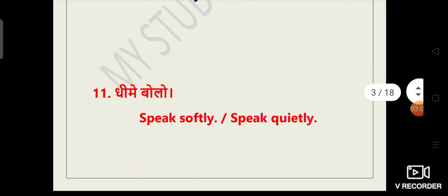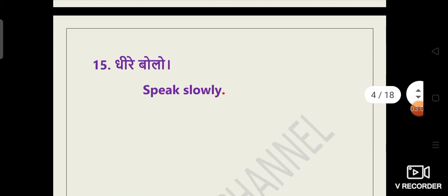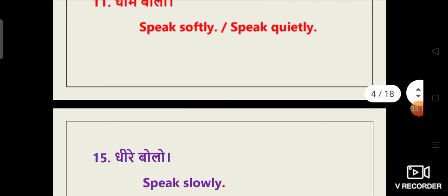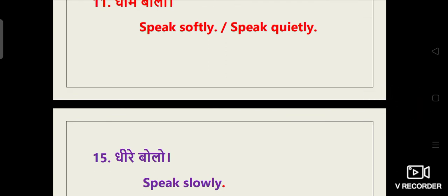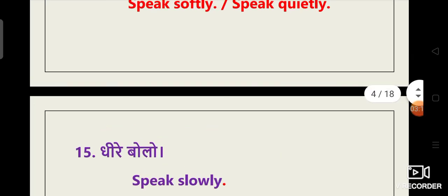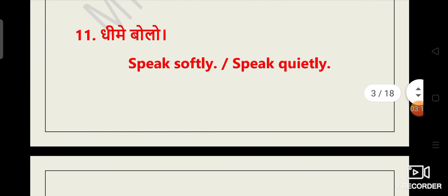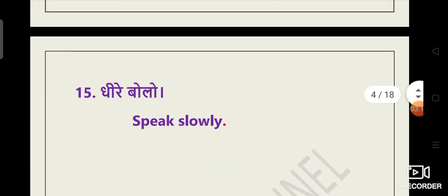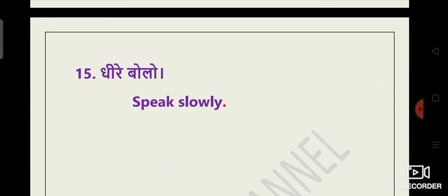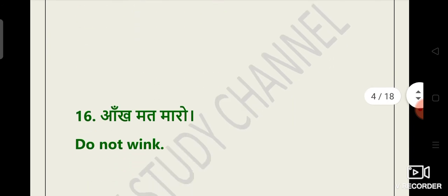Eleventh is dheeme bolo, means to speak softly or speak quietly. The next sentence is, guys, yaha pe thoda sa misprint ho gaya hai. The next one is dheere bolo. Speak slowly.